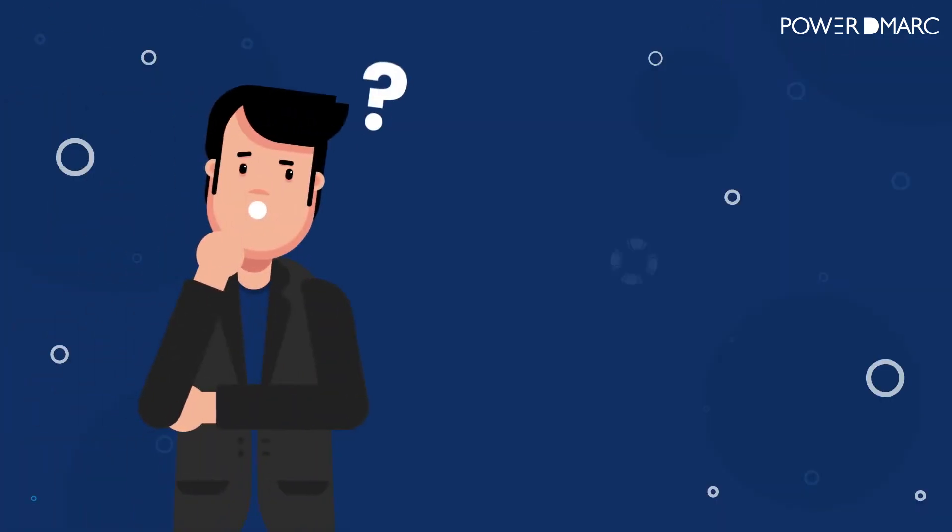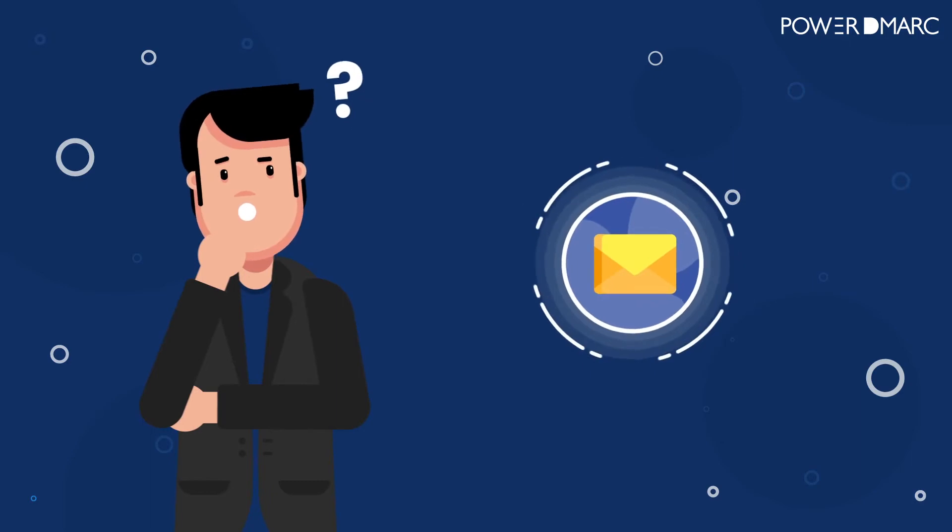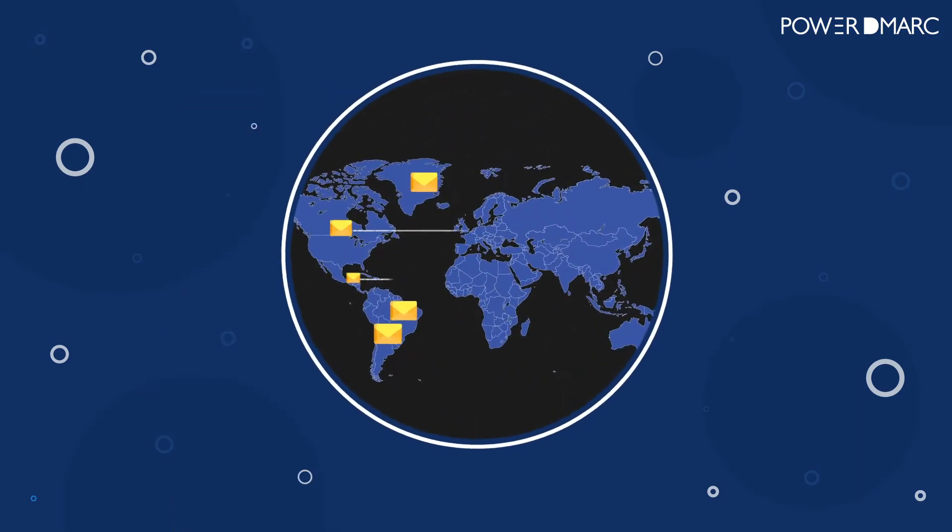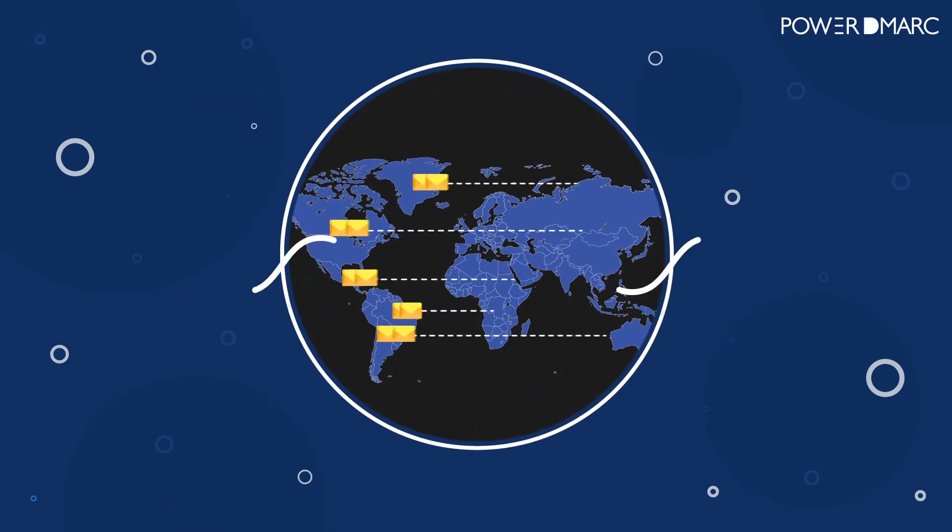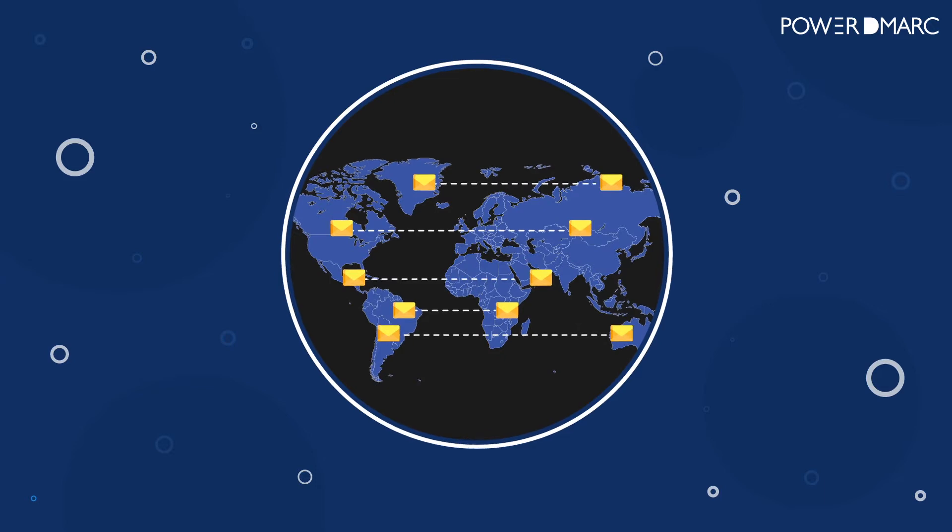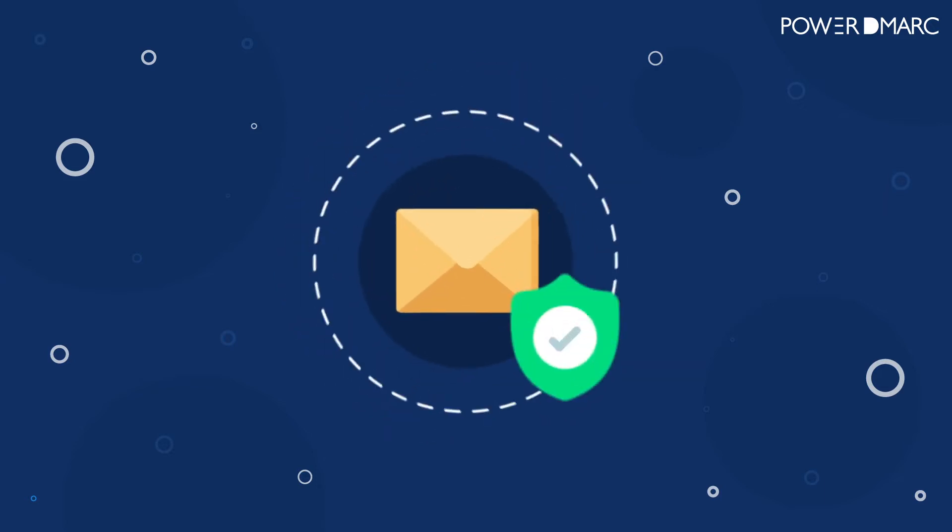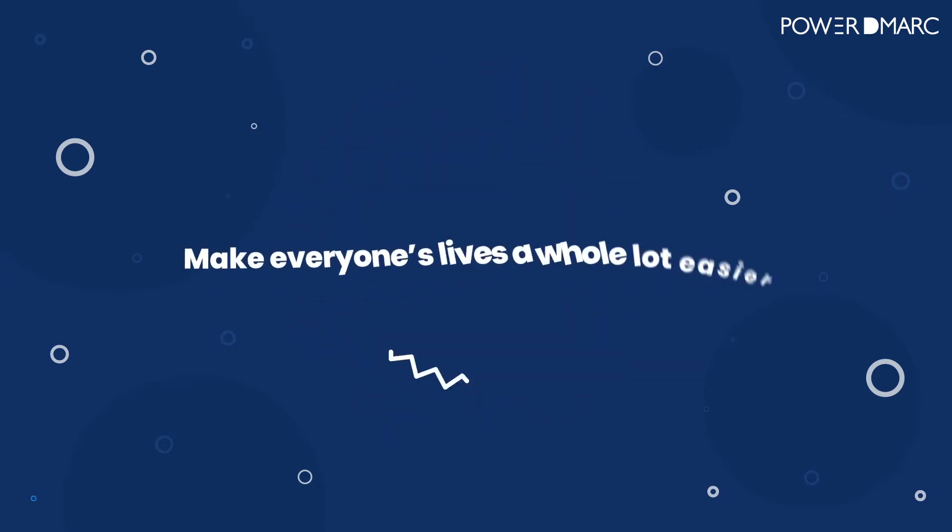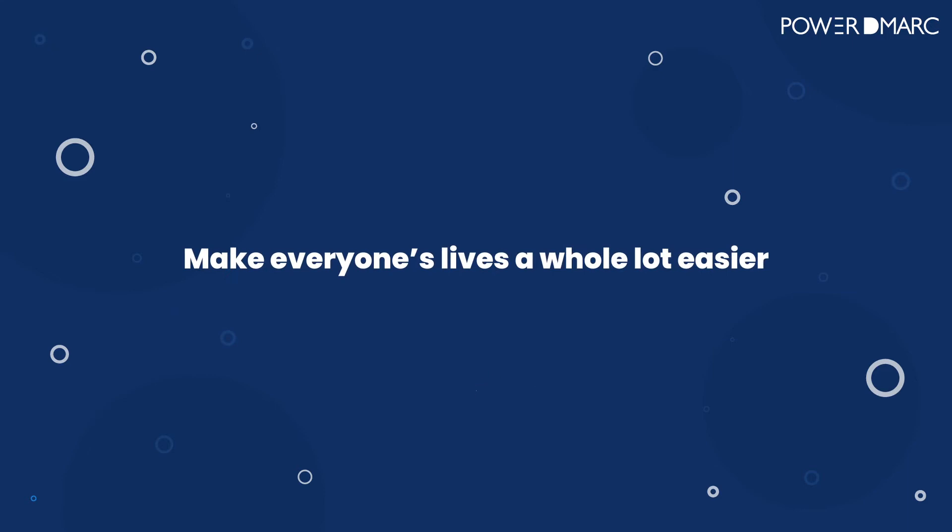But that doesn't mean you have to give up on email. Email is still an essential service that the world relies on to get things done. It's time we fix this gaping hole in email security and make everyone's lives a whole lot easier.